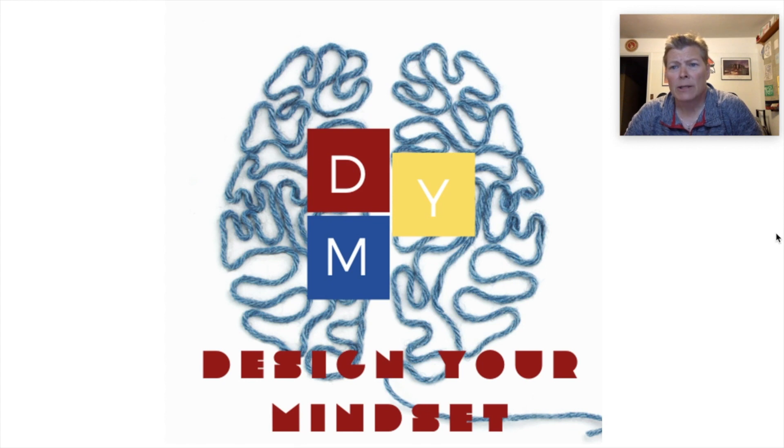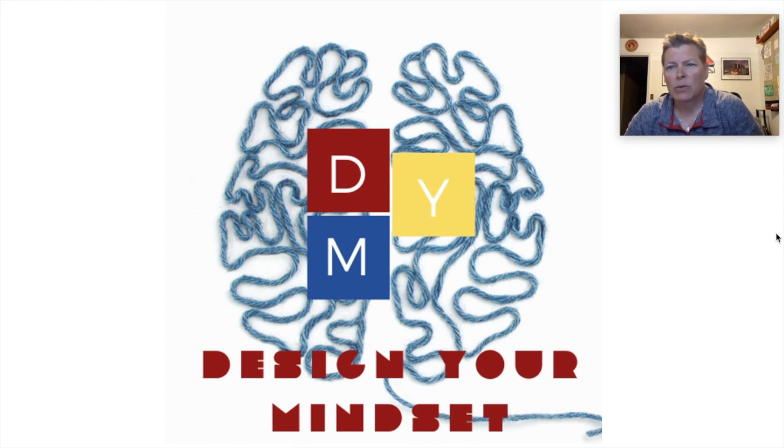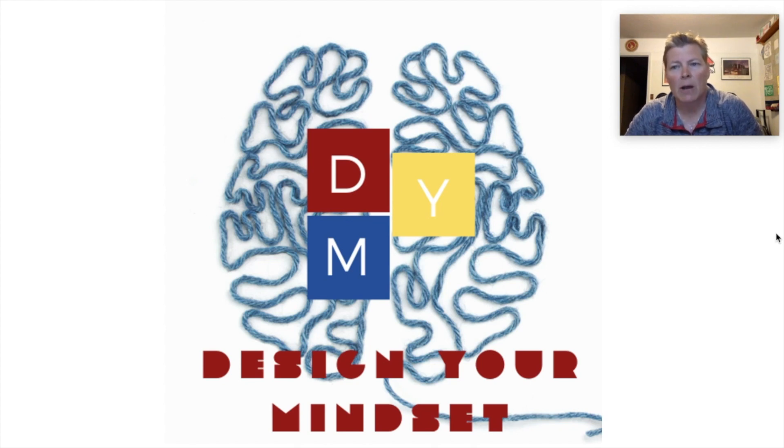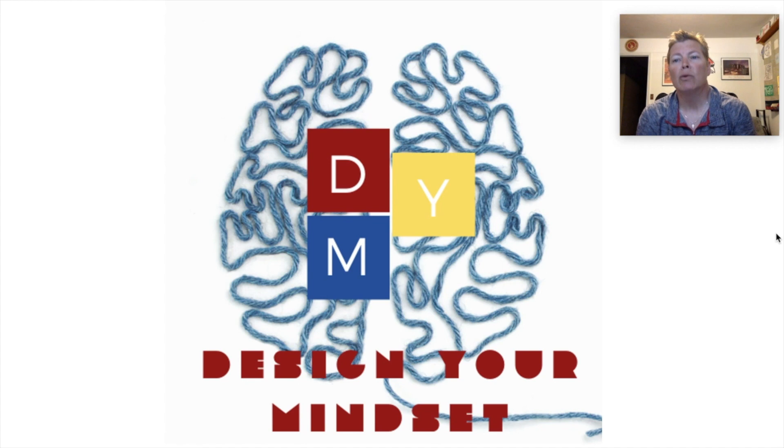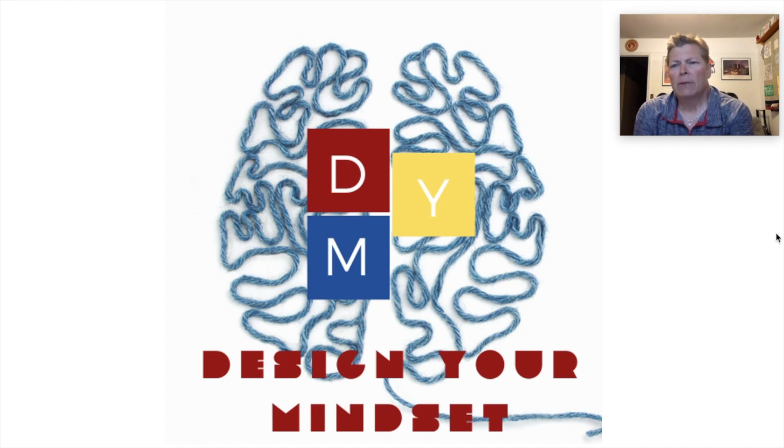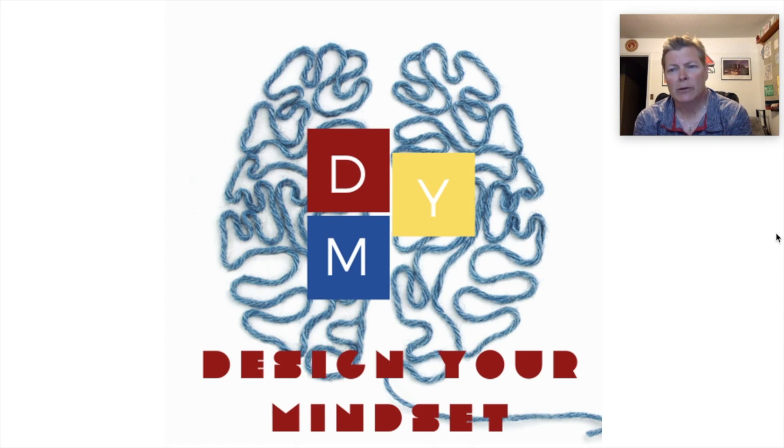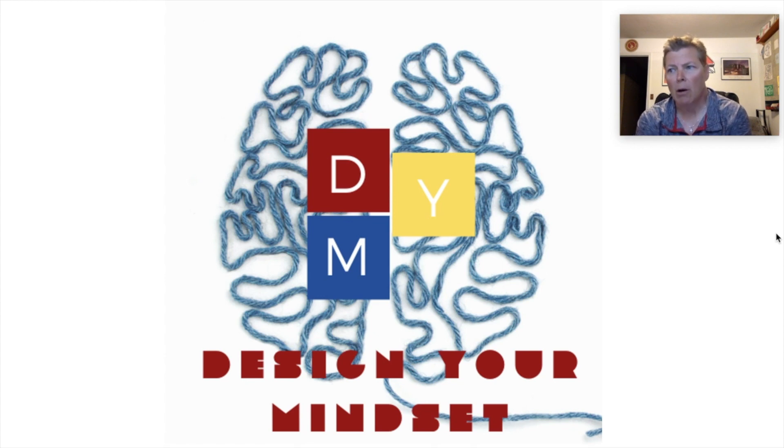This design was mainly created for the digital design class, which we do a little bit of different graphics in there, infographics, Photoshop, Illustrator, and even a little bit of iMovie. The class consists mostly of sophomores, juniors, and seniors, since it has the prerequisite of intro to art.